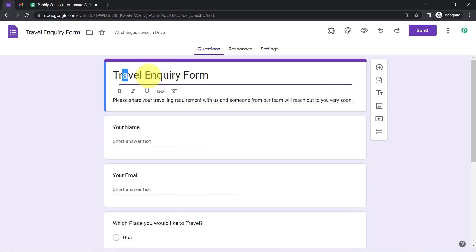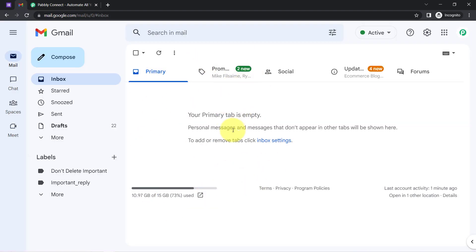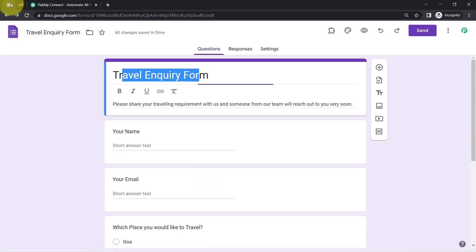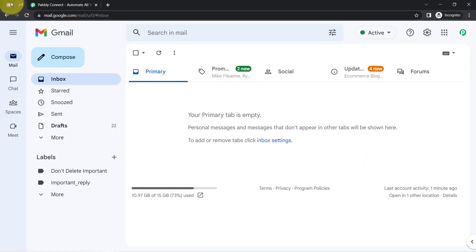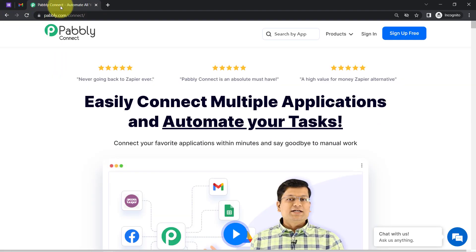I have created this travel inquiry form in Google Forms, and whenever someone fills this form, I am going to send an automatic customized email. For that I will have to build a connection between these applications, and I am going to take the help of Pabbly Connect.